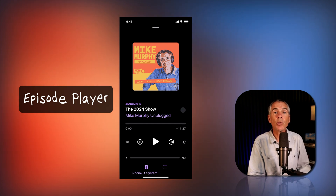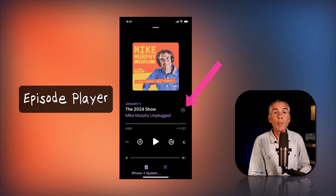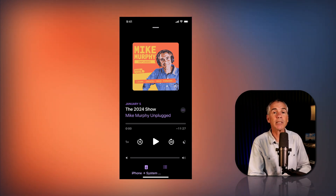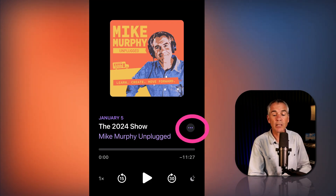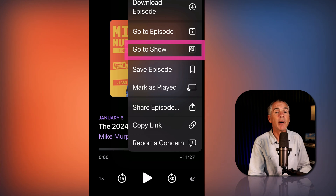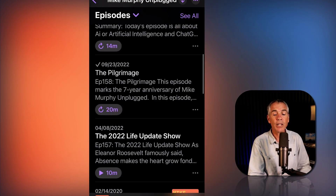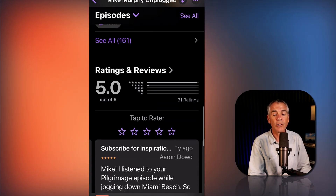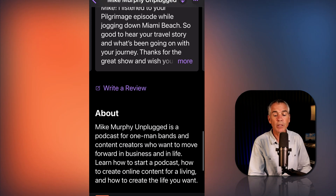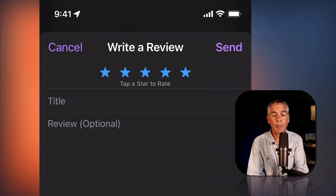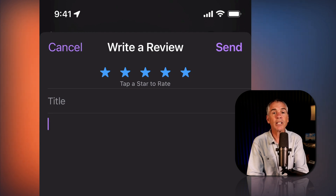An even easier way to go directly to the show page when you are listening to an individual episode: just tap on the ellipsis — the three little dots — then tap on Go to Show. That's going to take you to the show page. Scroll down until you get to Ratings and Reviews, tap on Write a Review, tap the stars, enter a title, enter the review, then tap Send.